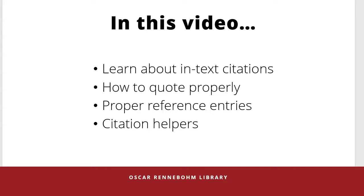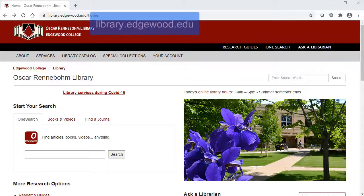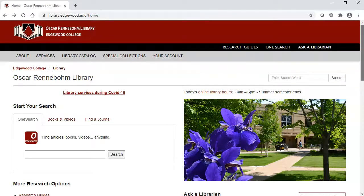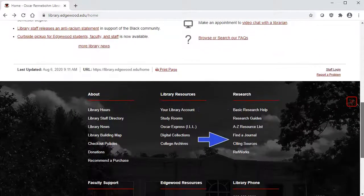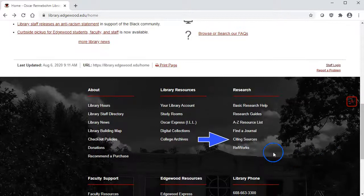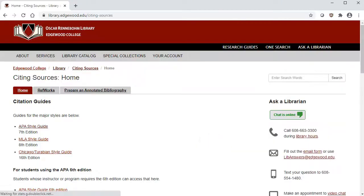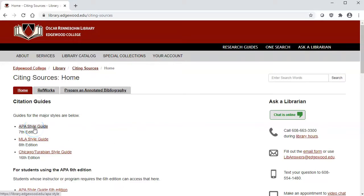There is a guide for using APA style on the library website. Go to library.edgewood.edu, scroll down to the bottom under Research, and click Citing Sources. These are the major styles used at Edgewood College — click on the one for APA style.